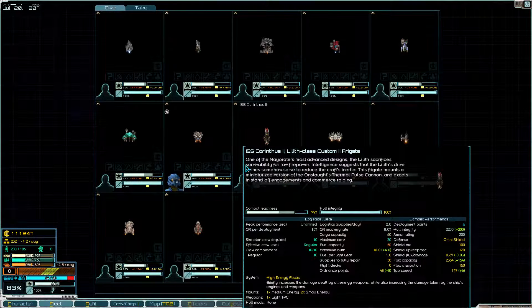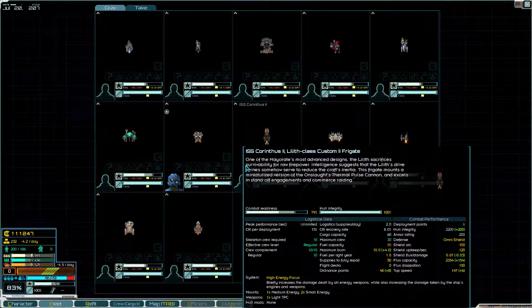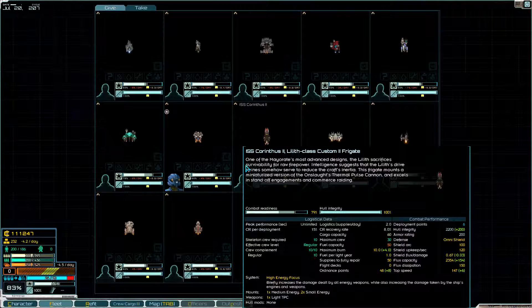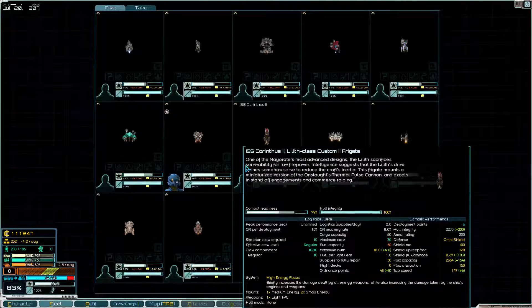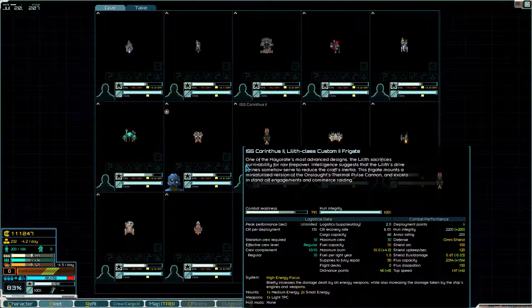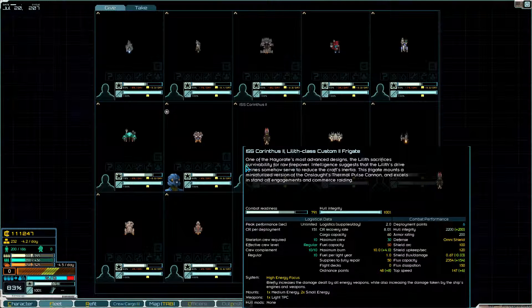It has a built-in weapon and a medium energy and two small energy hard points and high energy focus.